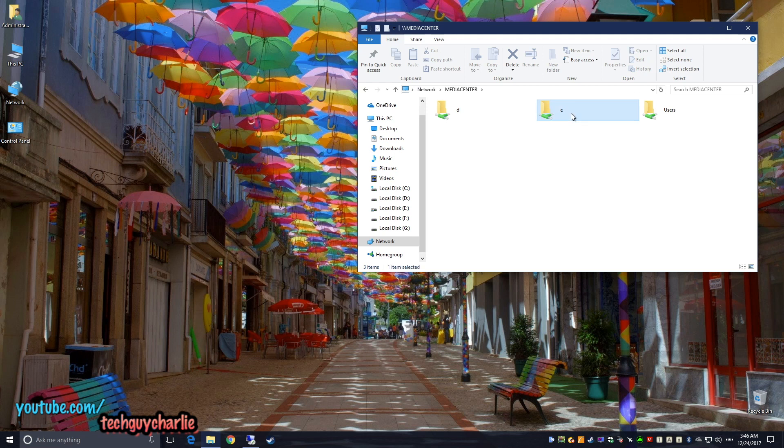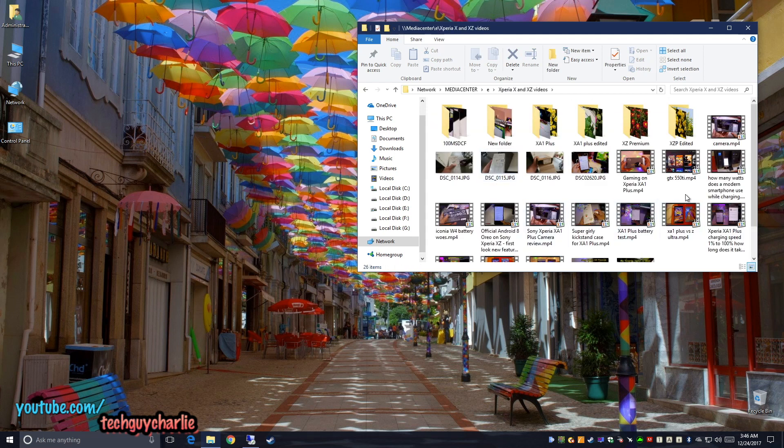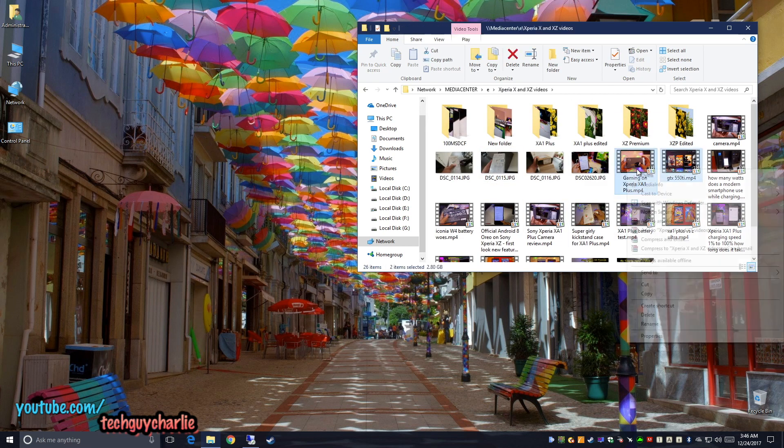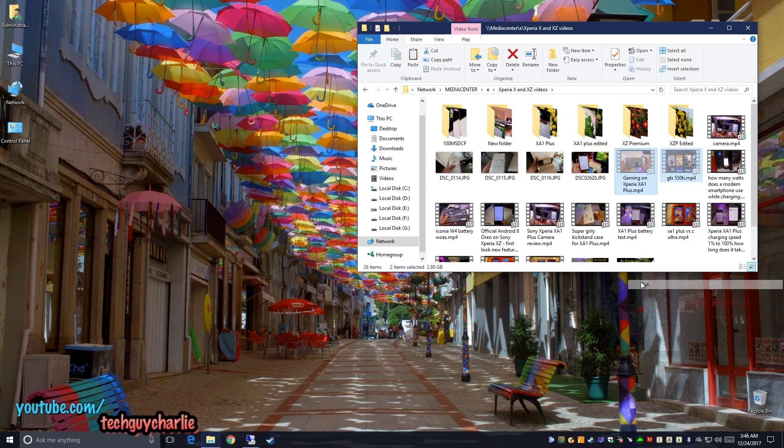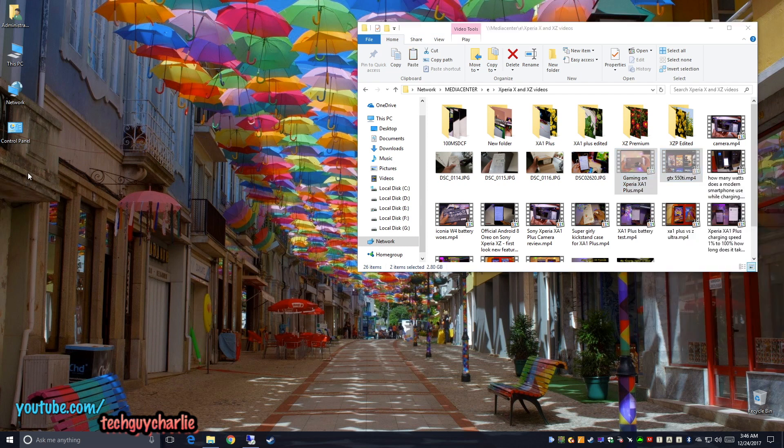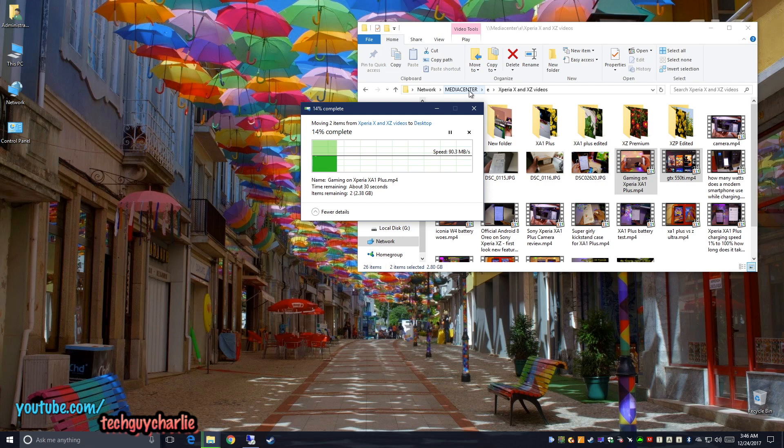I'm going to cut these two videos. It's about 2.80 gigabytes and I'm going to paste it on my PC, which is inside the room. So I'm copying from my media center PC, as you can see media center onto my desktop PC,